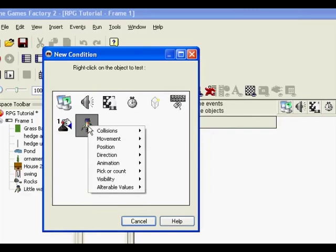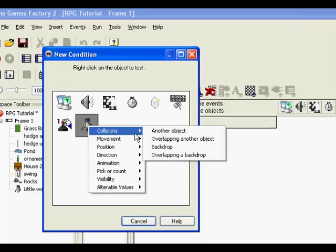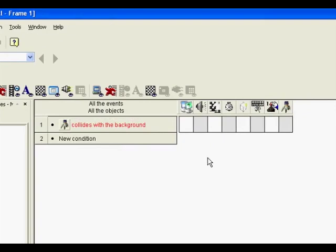And there's all sorts of different options. We're interested in the collisions one, so when he collides with the backdrop, because the backdrop objects that we've said are obstacles, we want him to stop. So now it's come up, what happens when the warrior collides with the background?